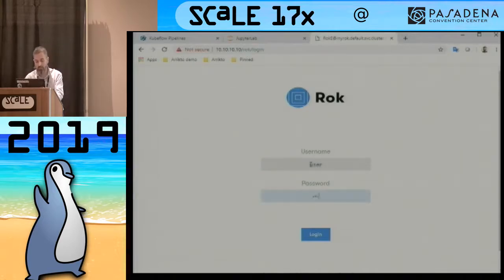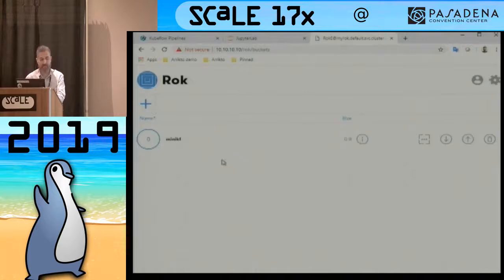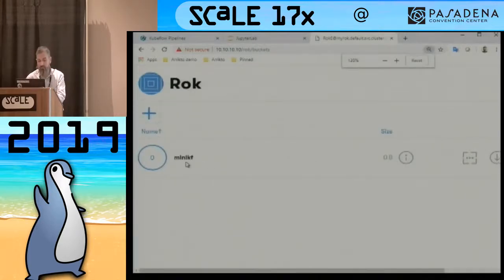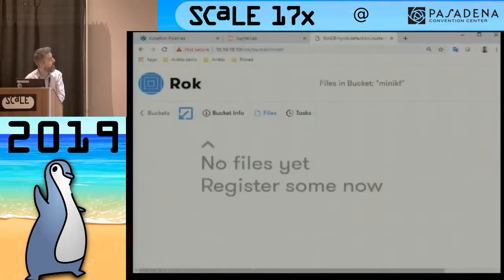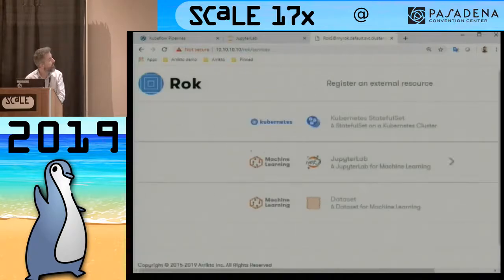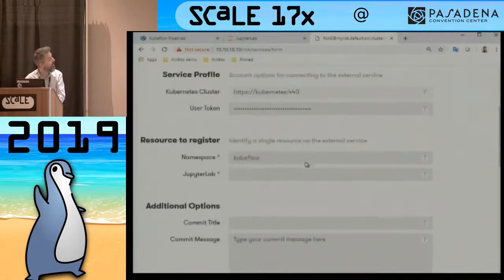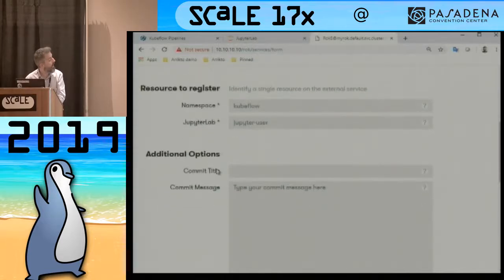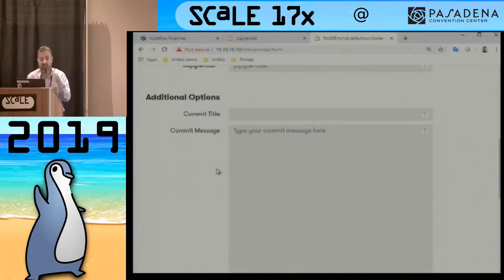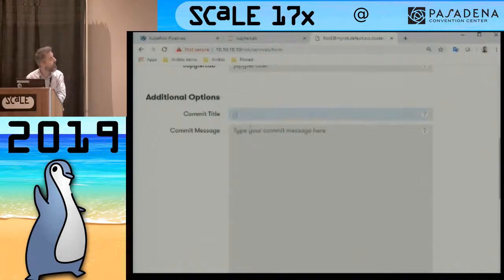I log in. This is an empty bucket — we organize data sets in buckets. I'll bring in a full Jupyter Lab, my notebook server. It auto-completes that this is the one I'm currently running. At this point I'm essentially creating a data commit — this is why it looks like Git. I'll be committing my seed commit for a Kubeflow pipeline.